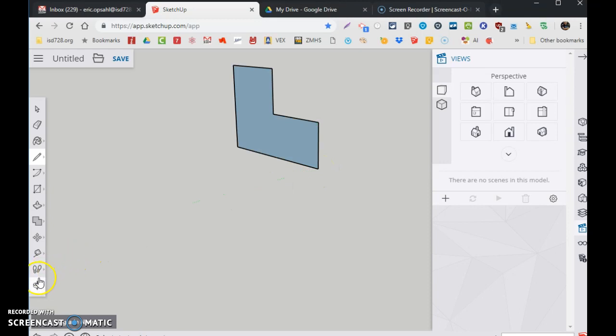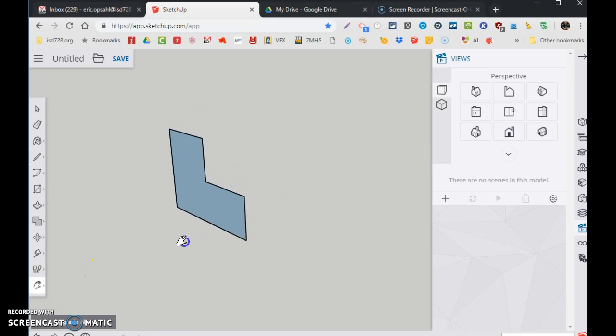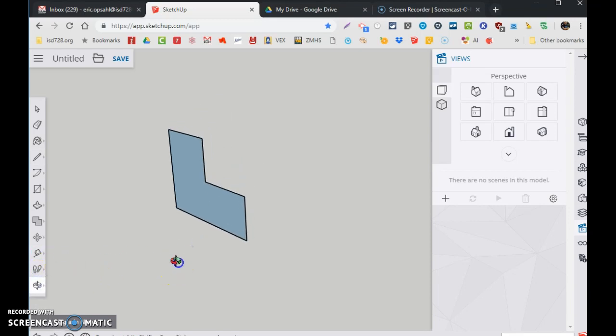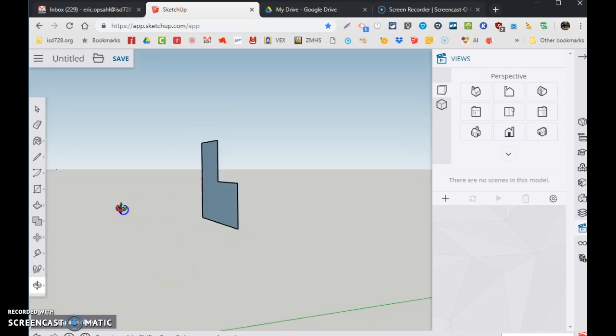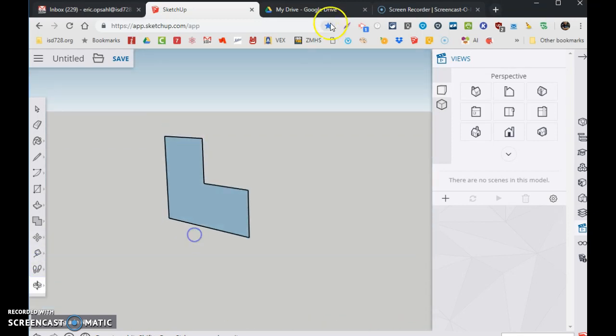I'm just going to move my screen a little bit so you can see it better. I'm going to pan tool. There it is. Orbit my screen. It's just a flat drawing of the right size.